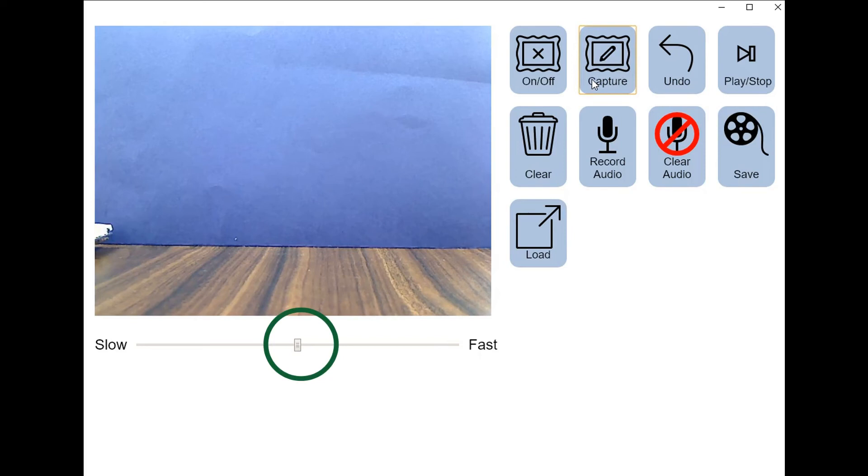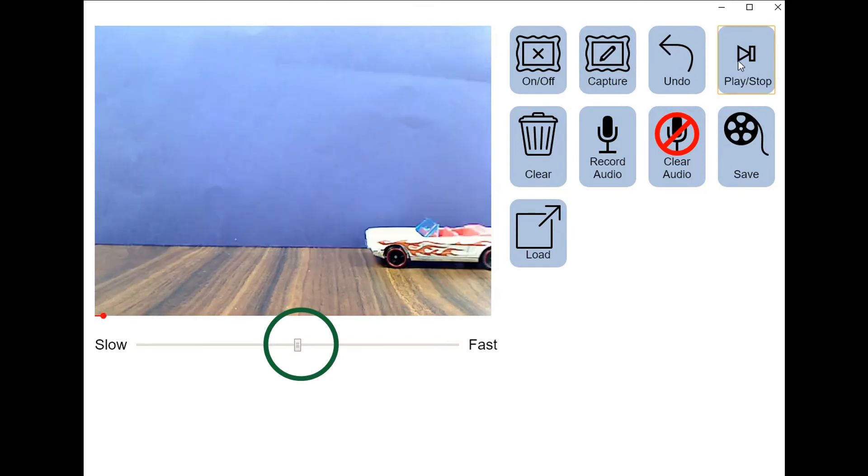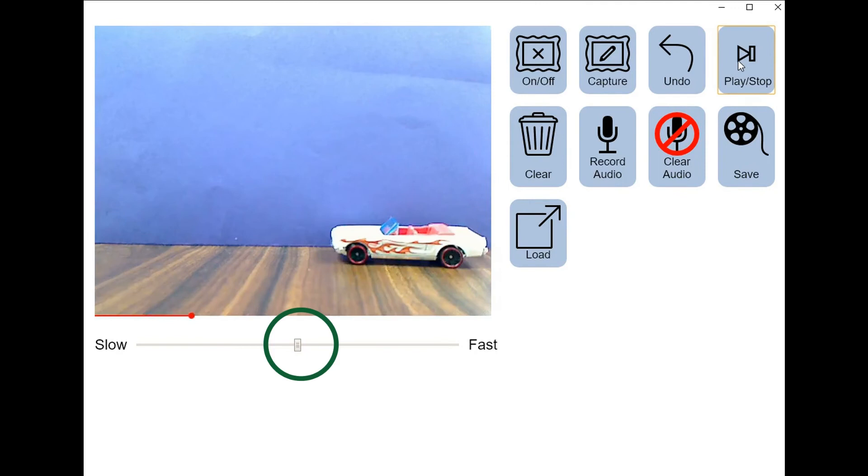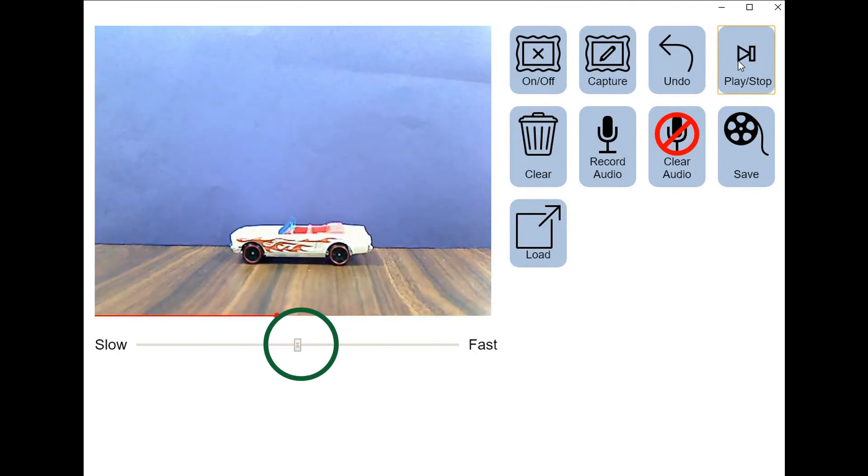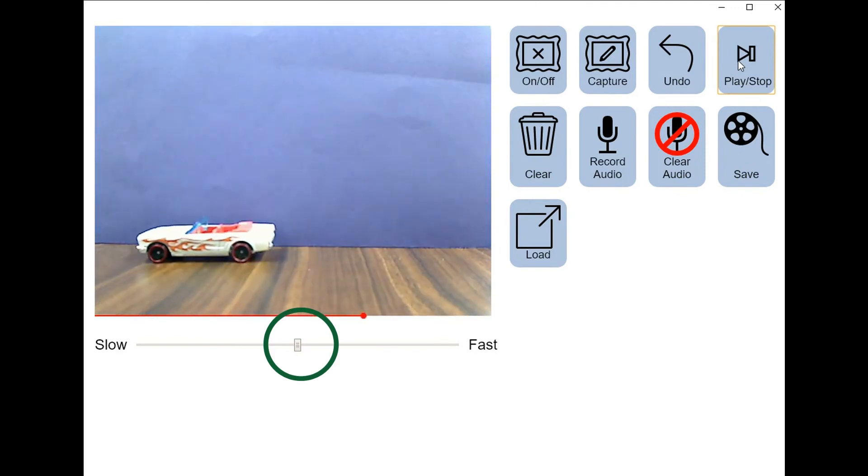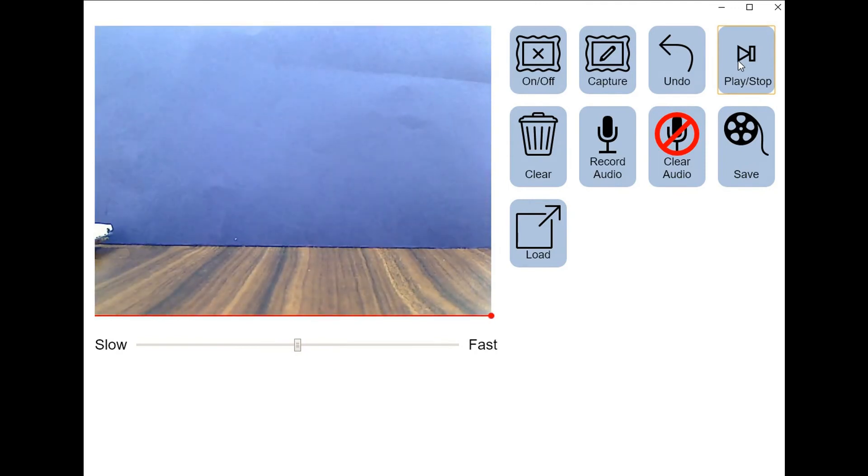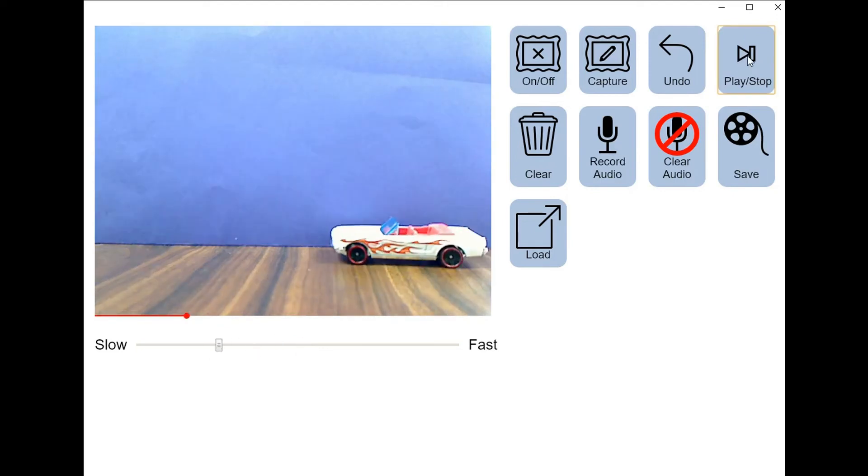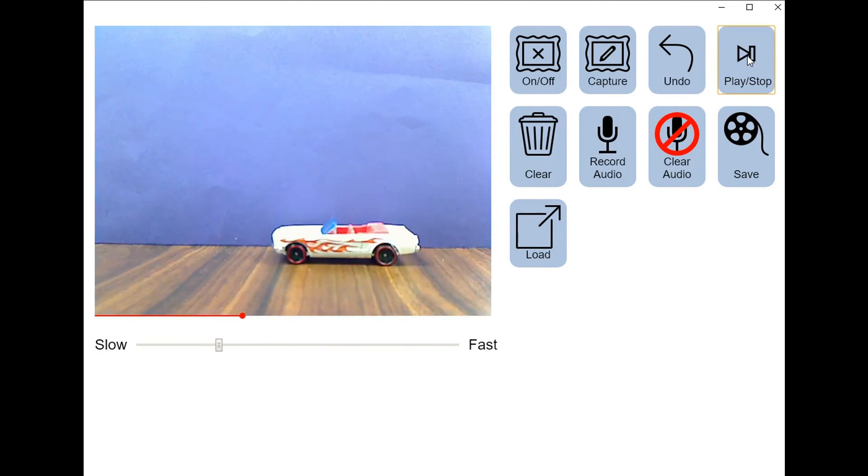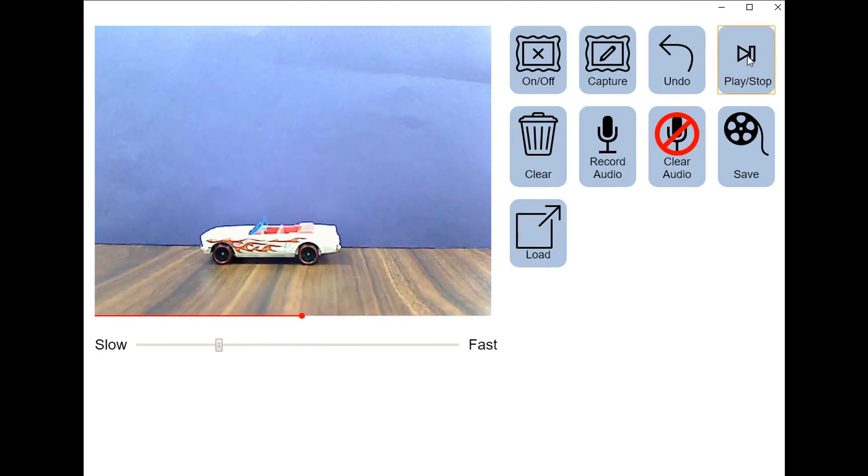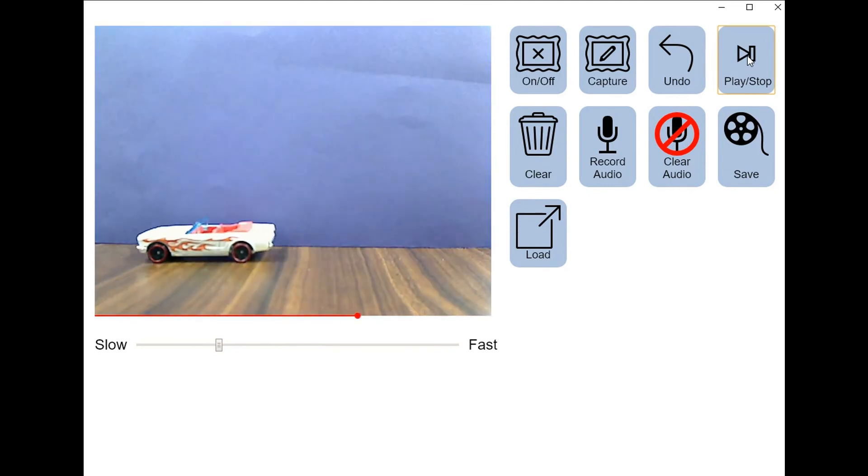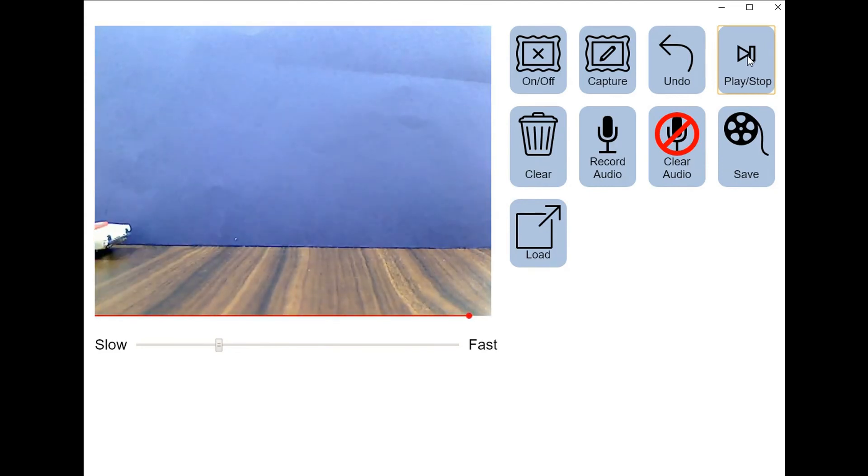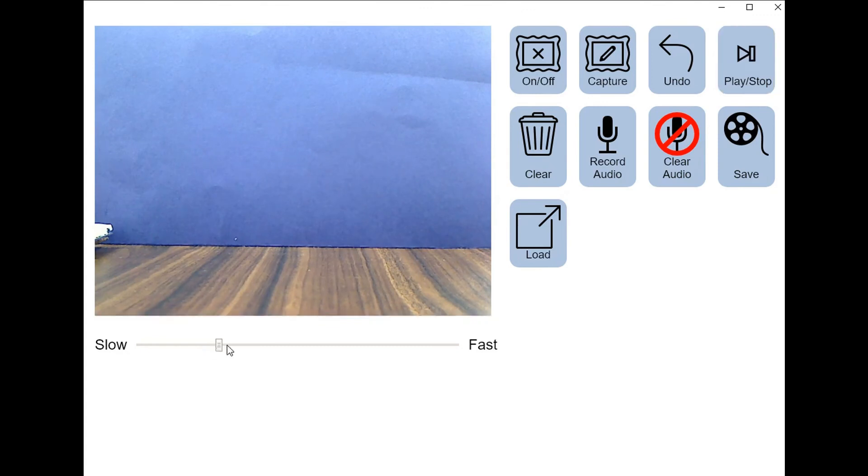You'll notice when you get ready for playback that there is a slide tool at the bottom of the preview screen. If you play it back with the slide tool in the very middle, it will replay it at six frames per second. You can slow this down and replay it much slower, but it will create a much choppier version of your animation. If you'd like to speed it up to make a much more fluid version of your animation, you can speed it up to the fast side.